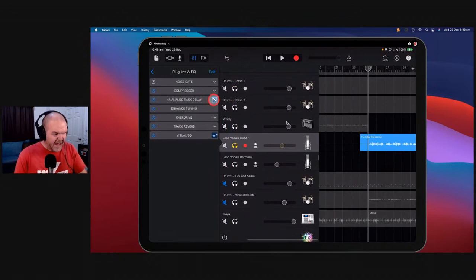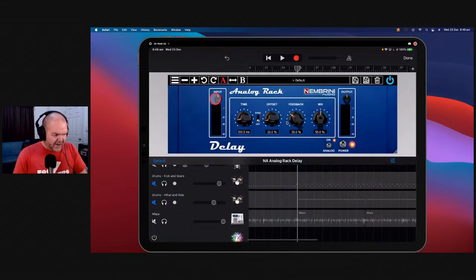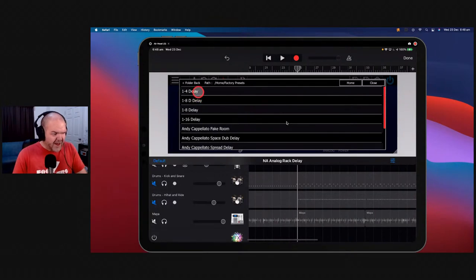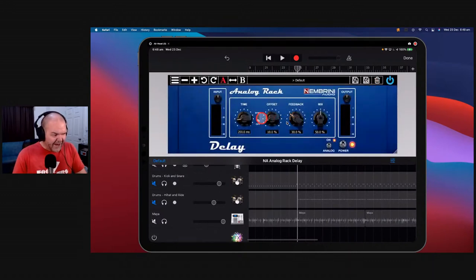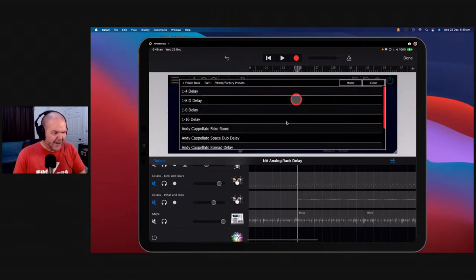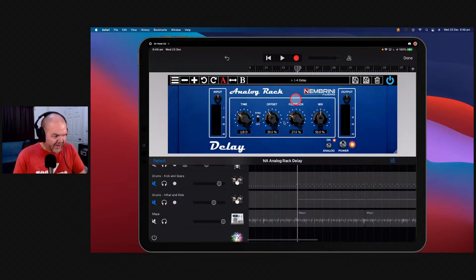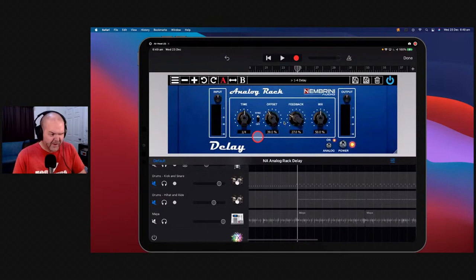We'll grab the Analog Rack Delay from Nembrini and open it up. You've got input, output, time, offset, feedback, and mix. We've also got factory presets. You can dial this into a quarter note, eighth note, or sixteenth note delay — and there's a sync button so it will actually sync with your audio. That's why this is cool — it gives you both options. Let's show the sync option: we hit the quarter note delay preset and let it play.